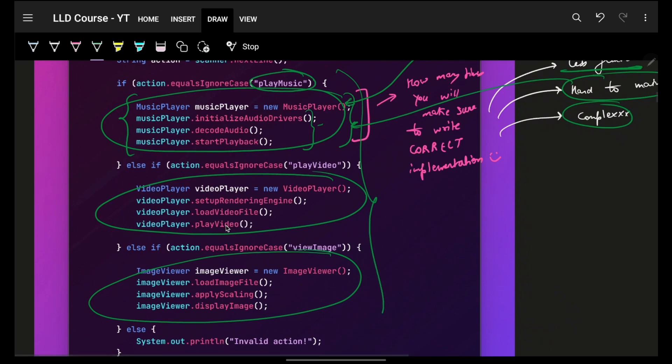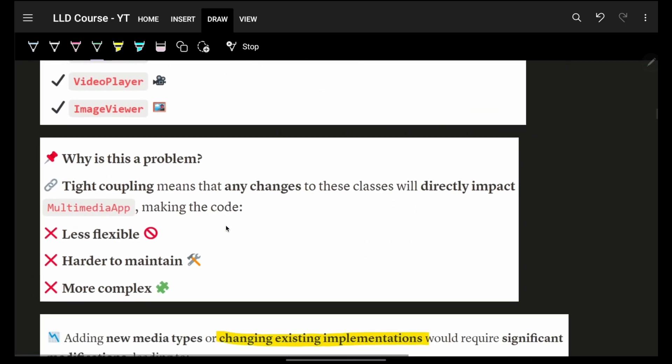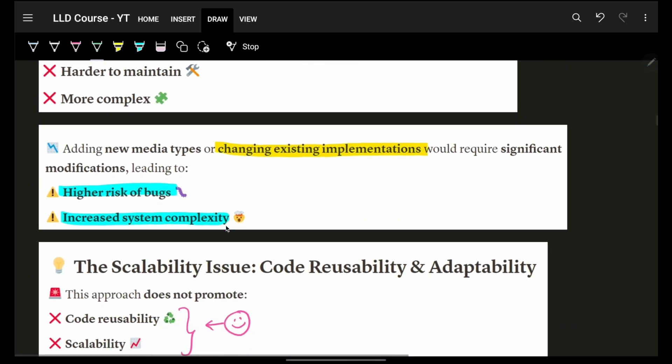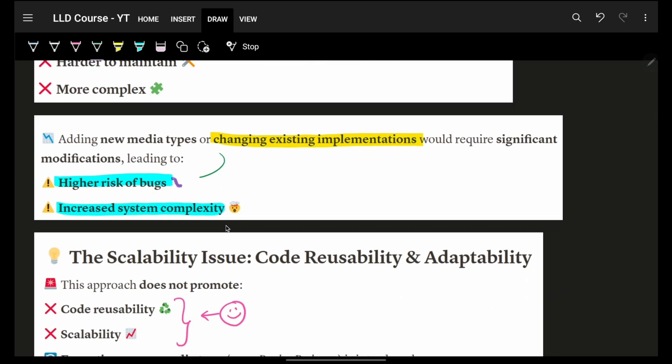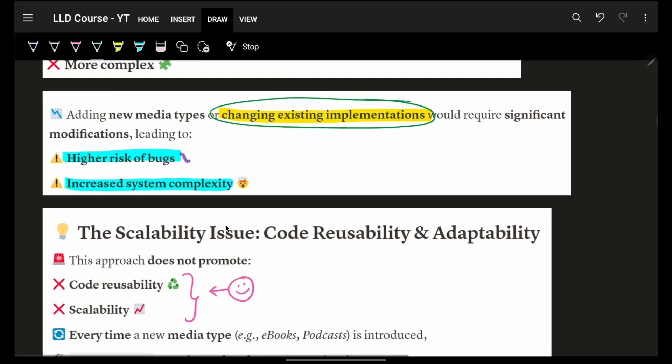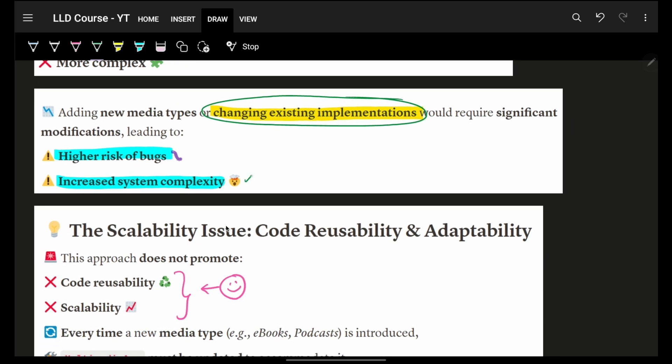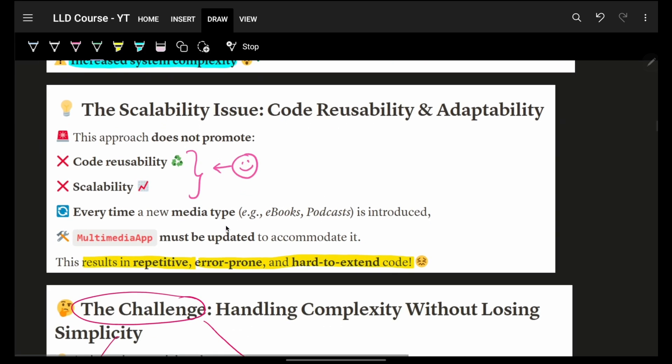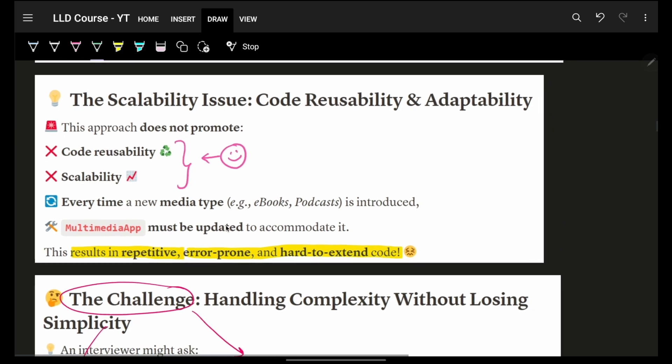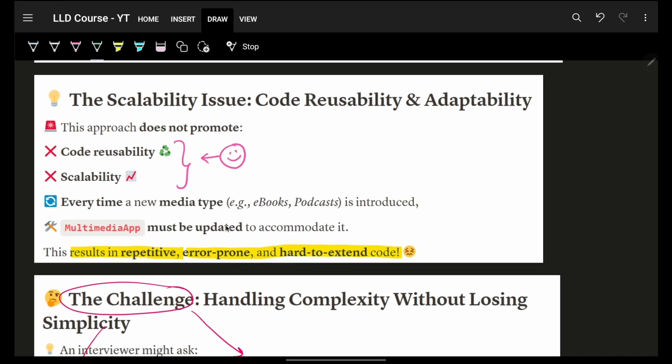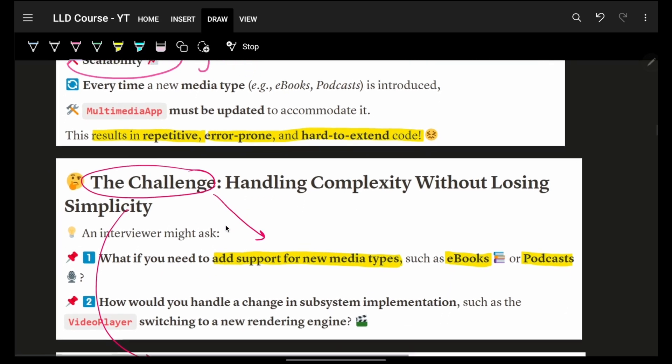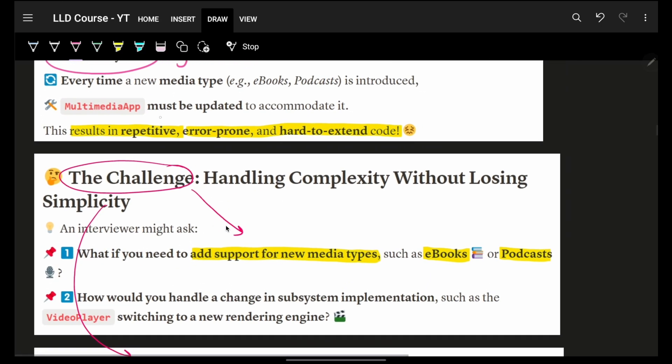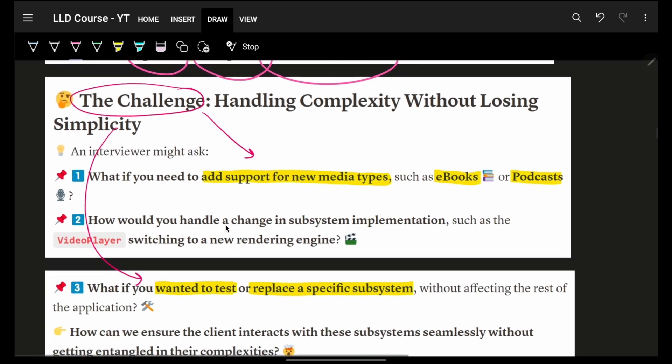So we realized that we have a very high risk of bugs, especially whenever you want to change an existing implementation. We're screwed. And complexity is insanely high. Now, the problem is that you are not reusing any code and the scalability is close to zero, because we have many things repetitive, error prone and super hard to extend.